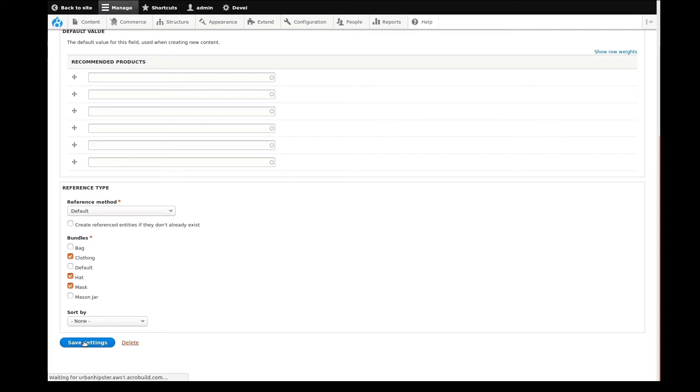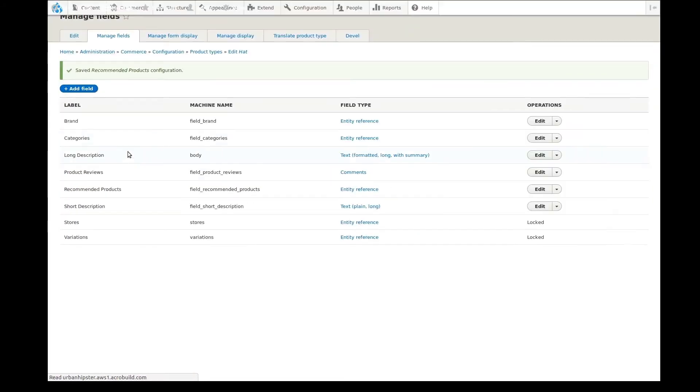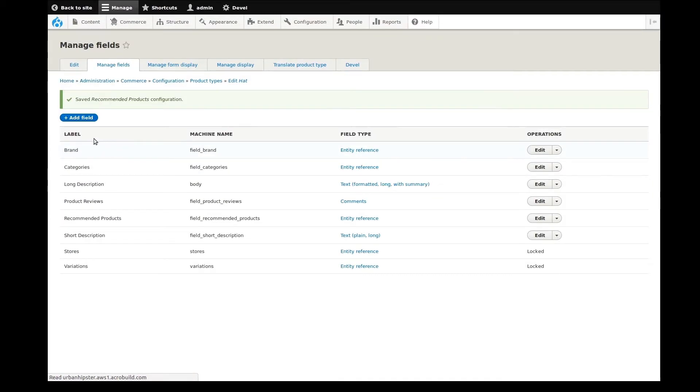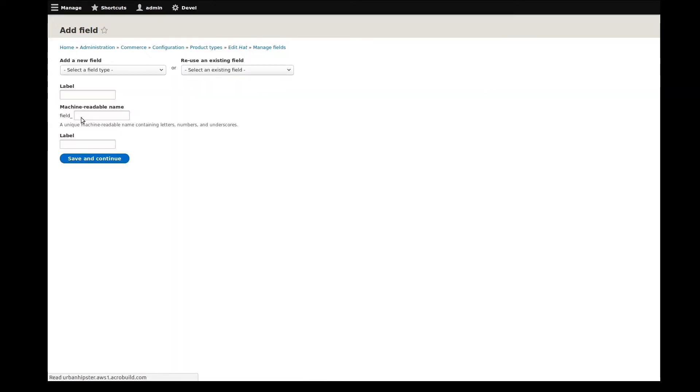I'll then save and add yet another field. We're adding a lot of fields to this product. You'll probably find that this is one of the more tedious tasks when setting up a store. Luckily, once it's done, it's done.